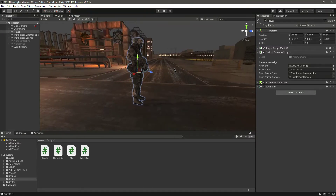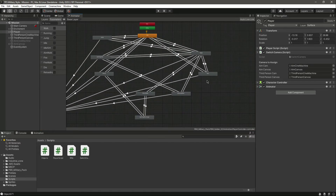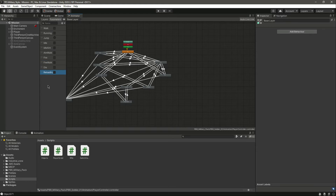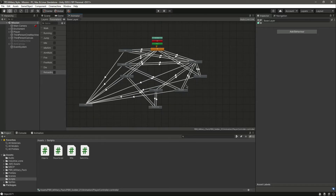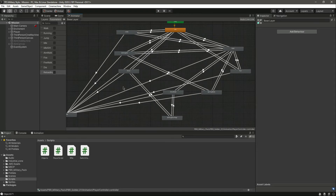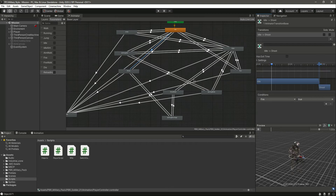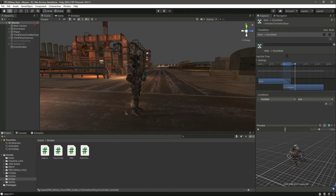Whenever we shoot we want to play the shooting animation. In the previous videos we created and set up all of the animator for the player. As you can see we have a bool parameter for the fire, for the aiming, for the fire walk, and also for the reloading. The reloading will be a future thing — for now let's focus on adding the animation for the fire. We have made all of the transitions: when we are in idle and press the fire button he will shoot, and if we are walking and shooting then that animation will be played.